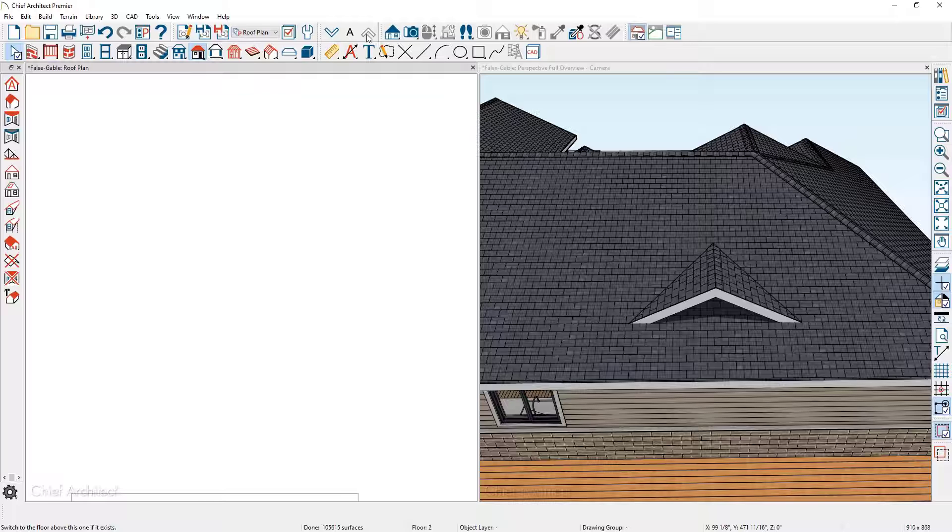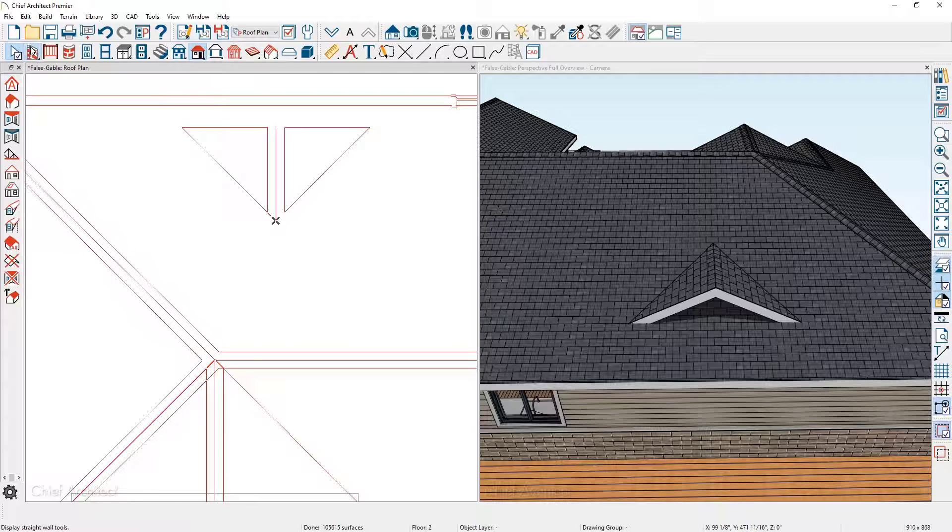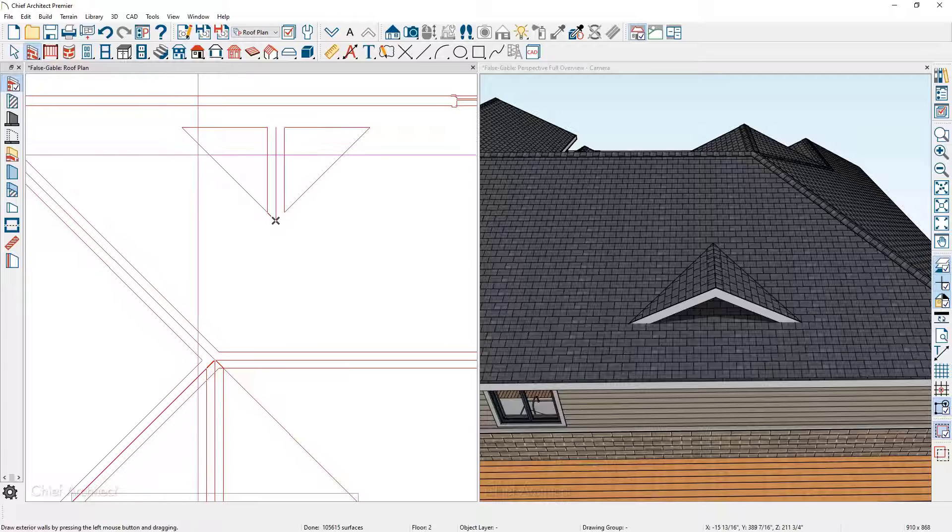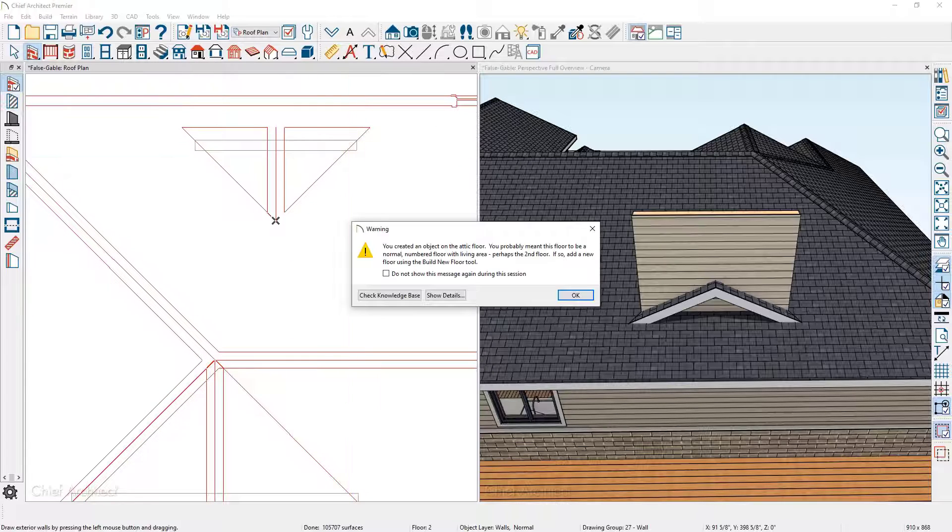Toggle on F9 to see the roof planes, use the wall tool, and click and drag just inside of the roof planes.